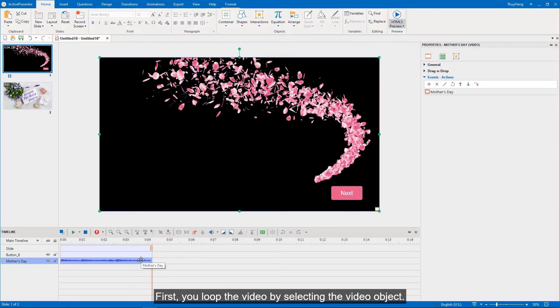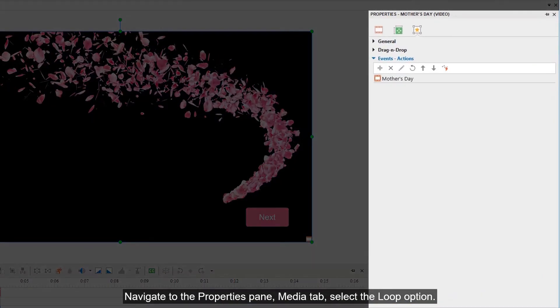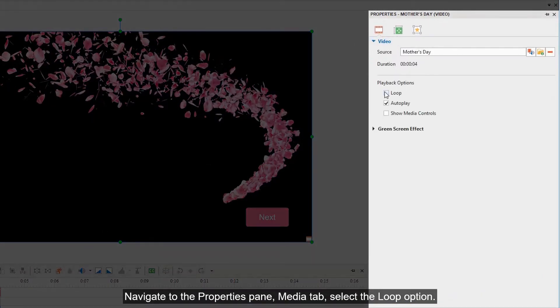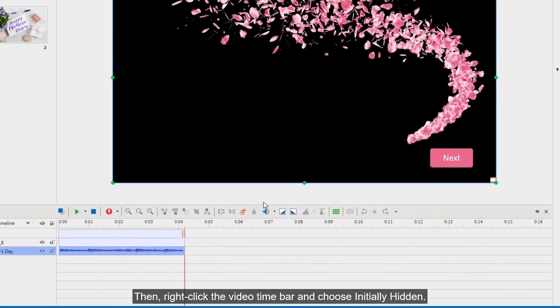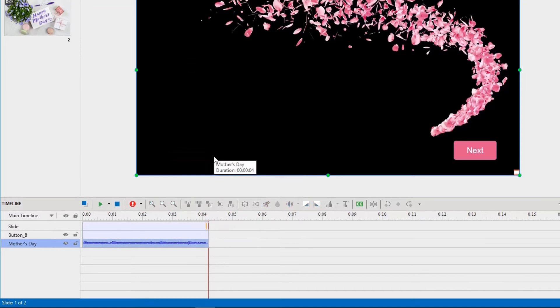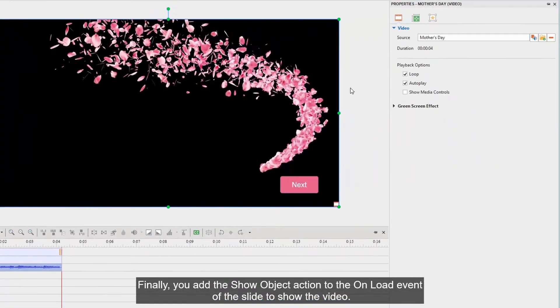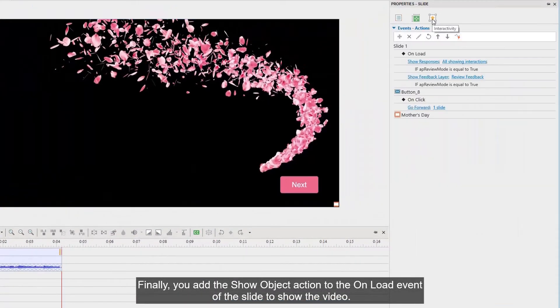Navigate to the Properties pane, Media tab, and select the Loop option. Then right-click the video timeline bar and choose Initially Hidden. Finally, you add the Show Object action to the On Load event of the slide to show the video.